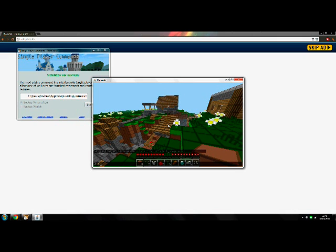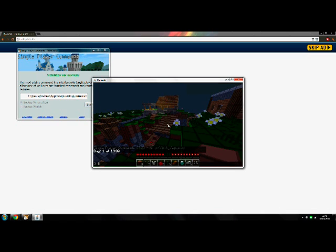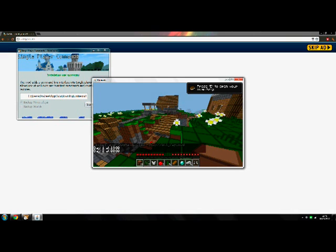You can actually type, there's a chat bar. You can change the time of day, you can fly, and there's a lot more commands to choose from on the forum. So make sure you check them out.